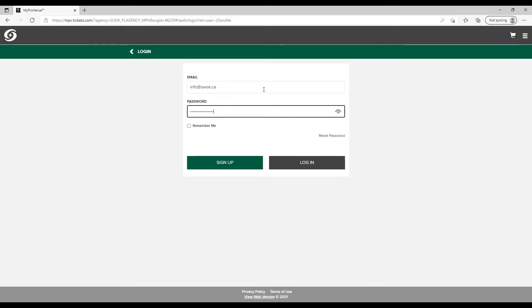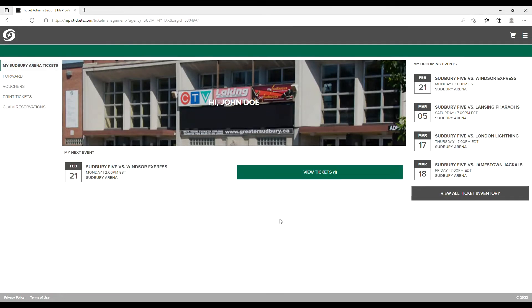After logging into your account, head to the My Sudbury Arena Tickets screen and select the Vouchers tab on the left-hand side.